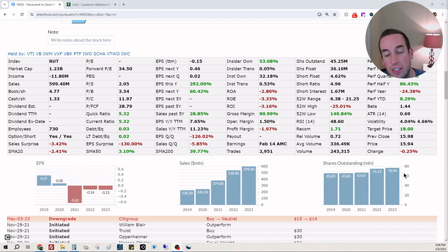Shares outstanding in 2019 they had 65 million shares. In 2023 there's 76 million, so about 10 million shares added over time, unfortunately.